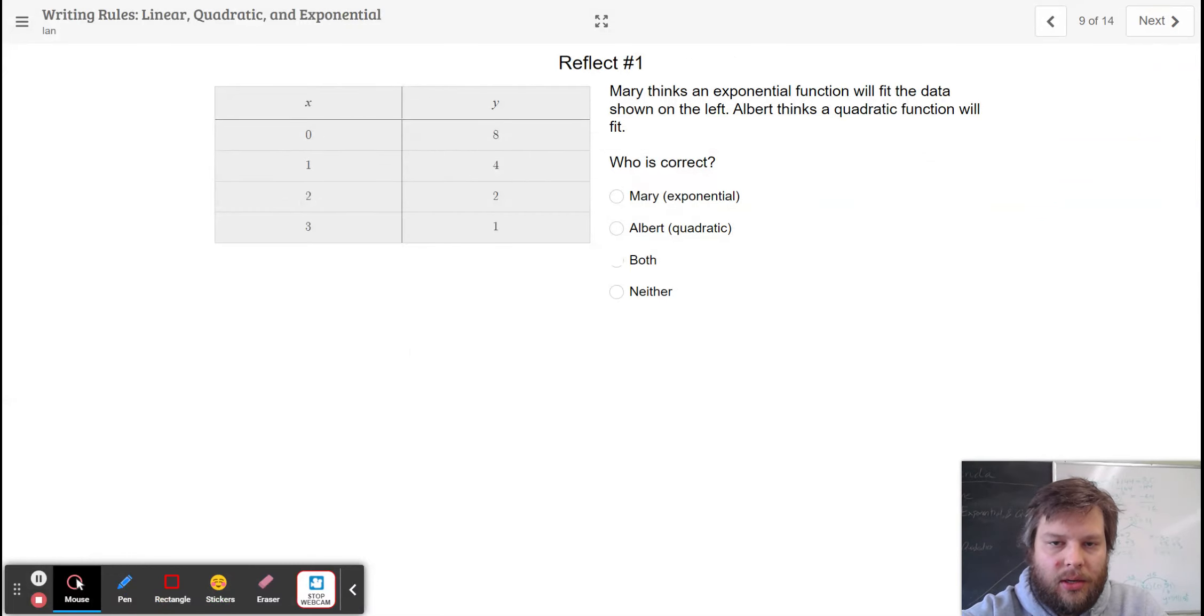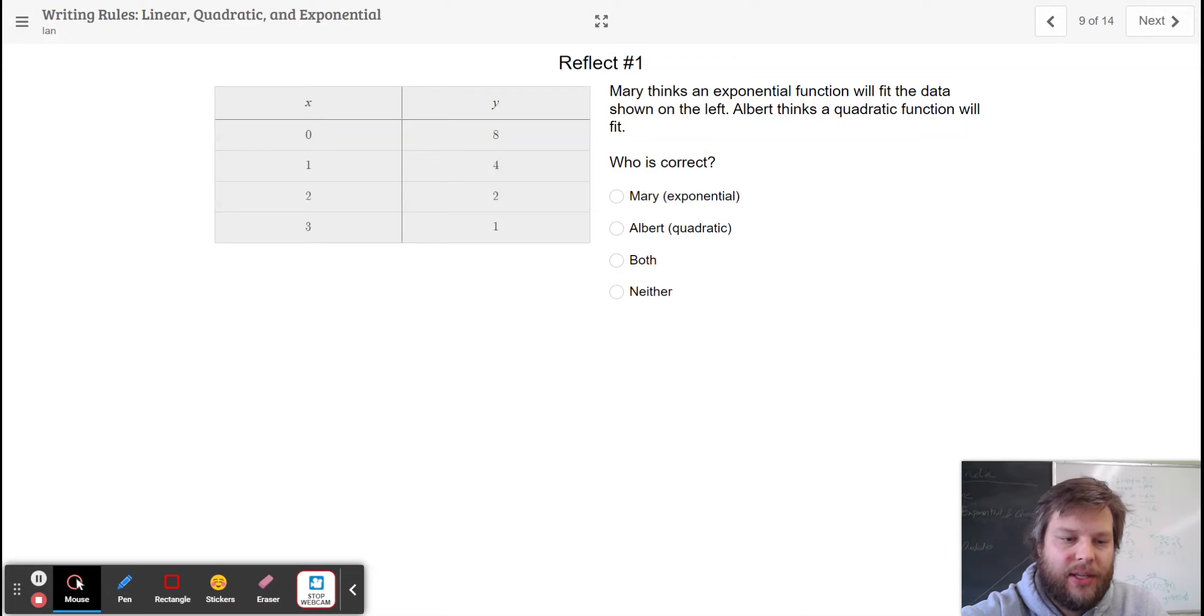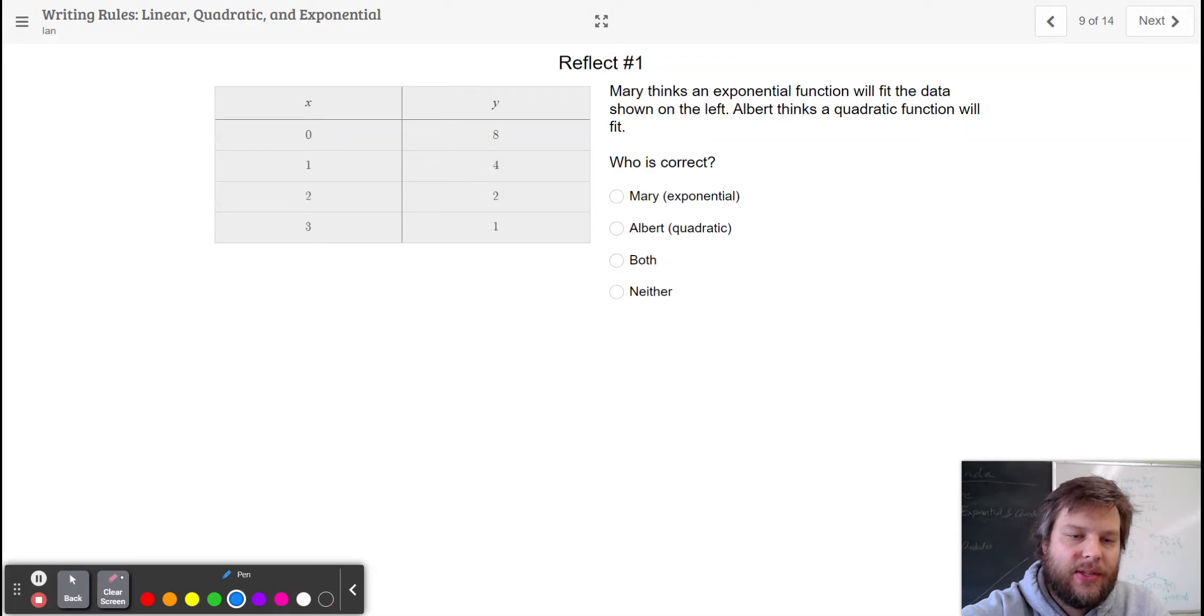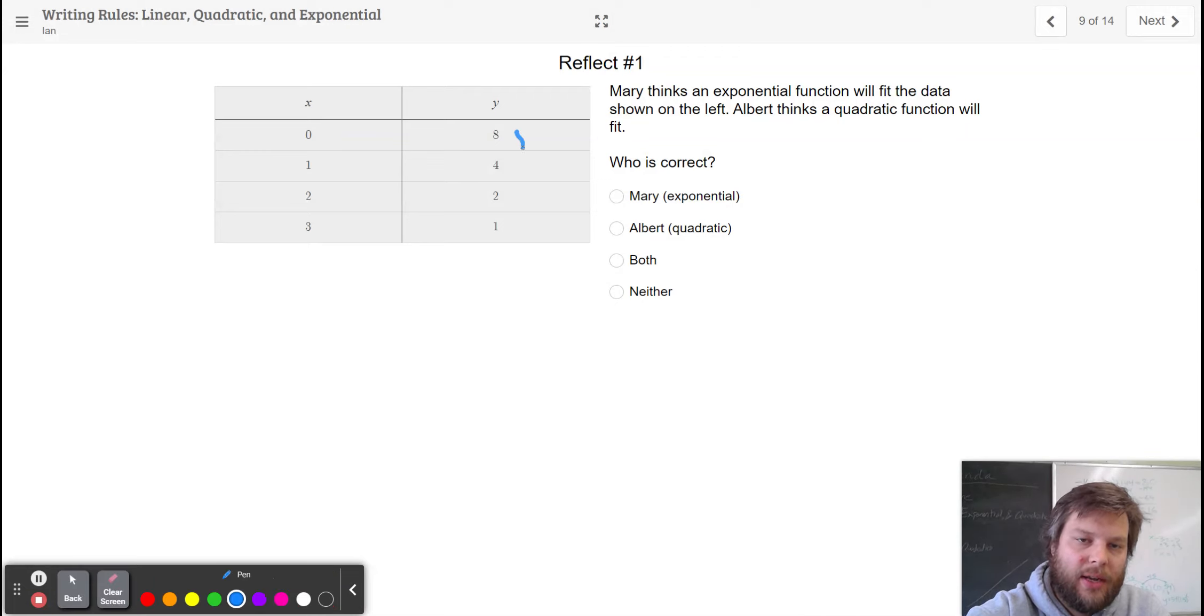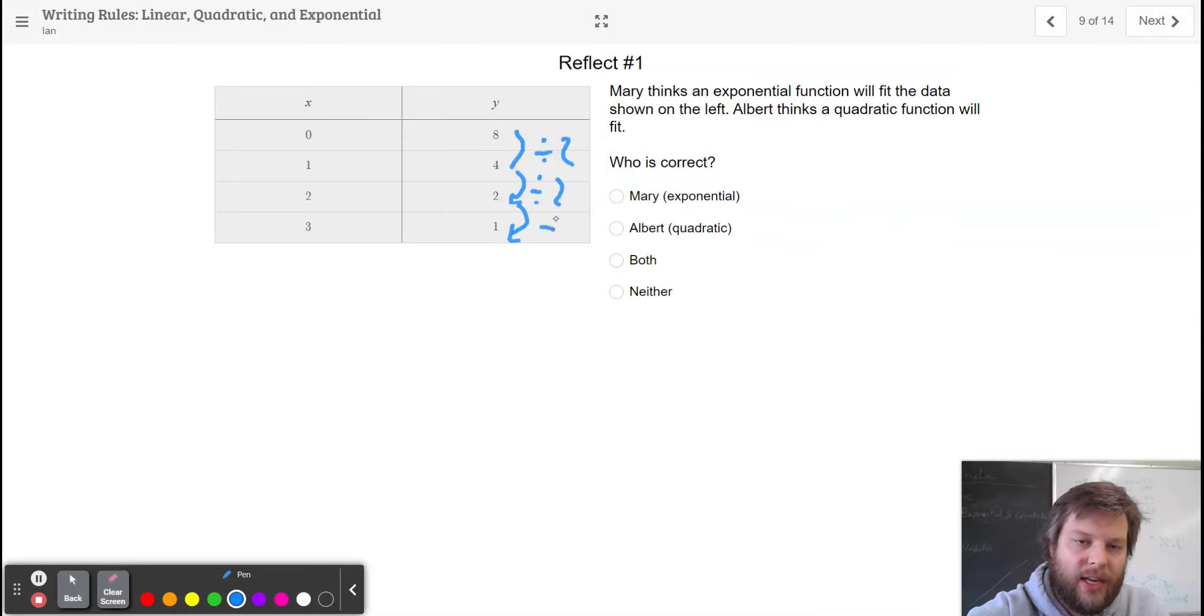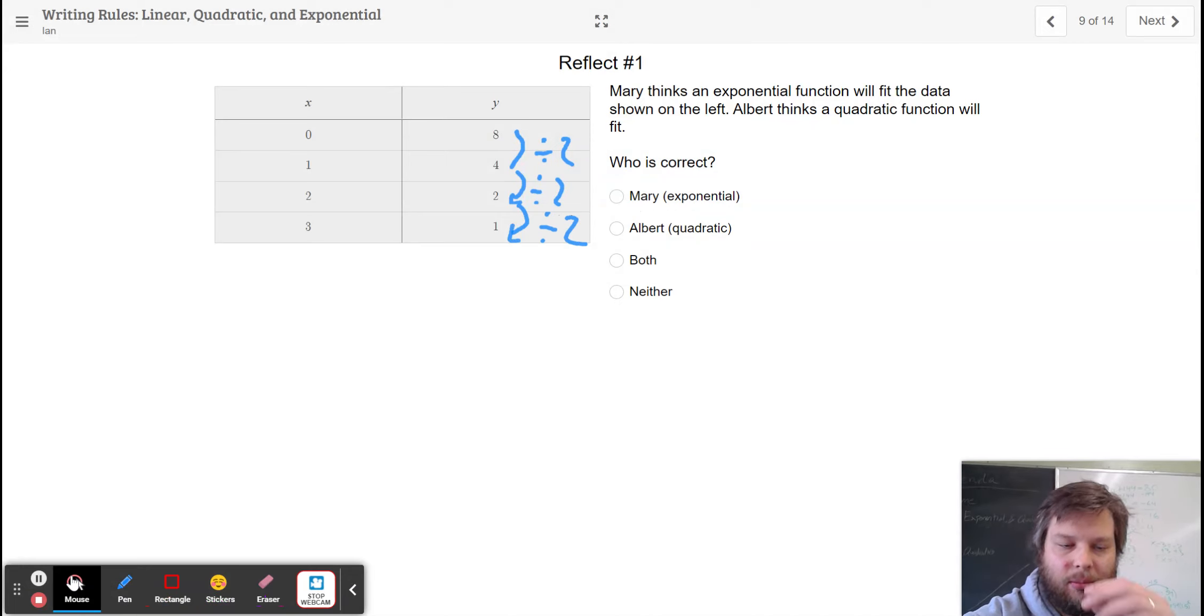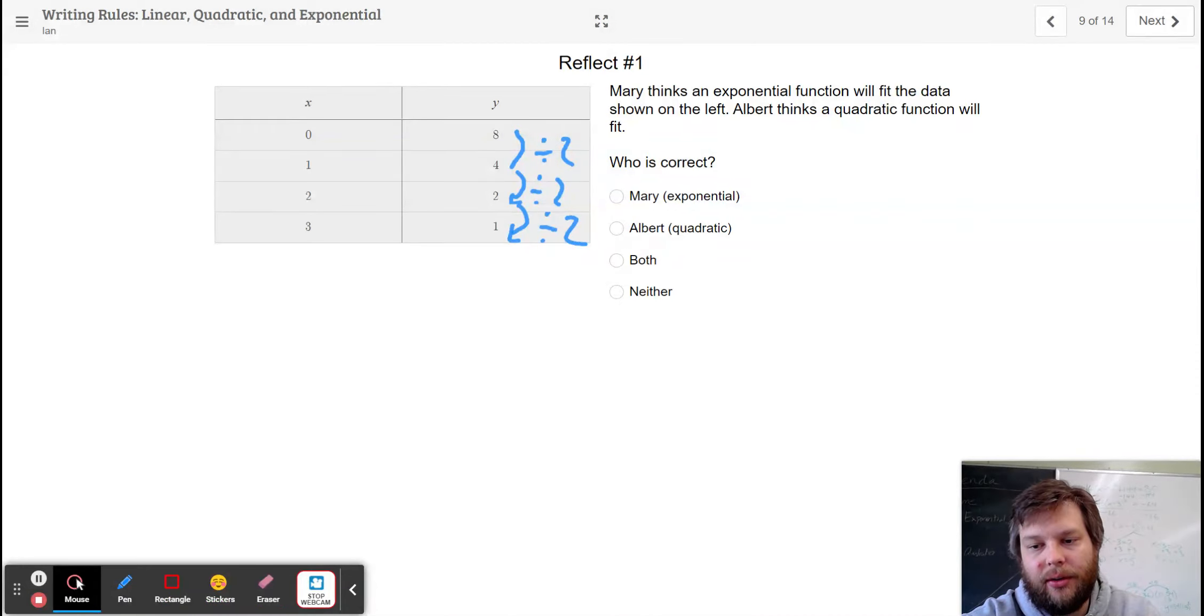Here, we're just sort of determining the same sort of idea. Who's right here? What type of a pattern is it? This one is an exponential pattern because it goes divide by 2, divide by 2, divide by 2. It doesn't change by subtracting the same number, and it doesn't change at a linear rate.